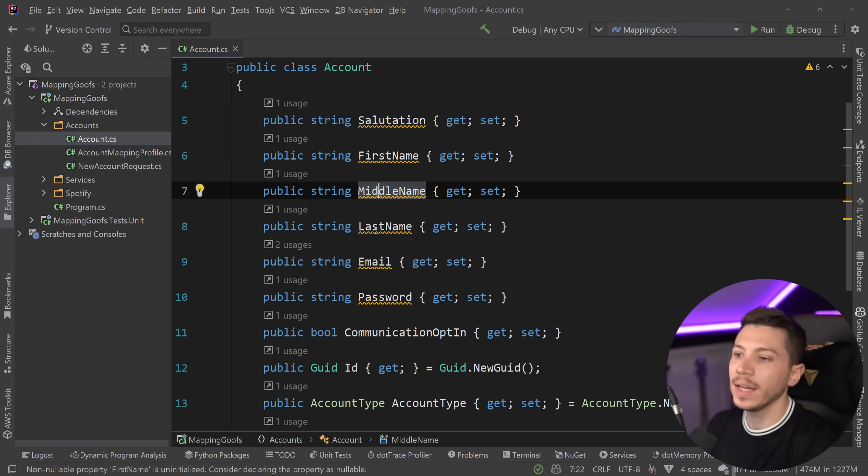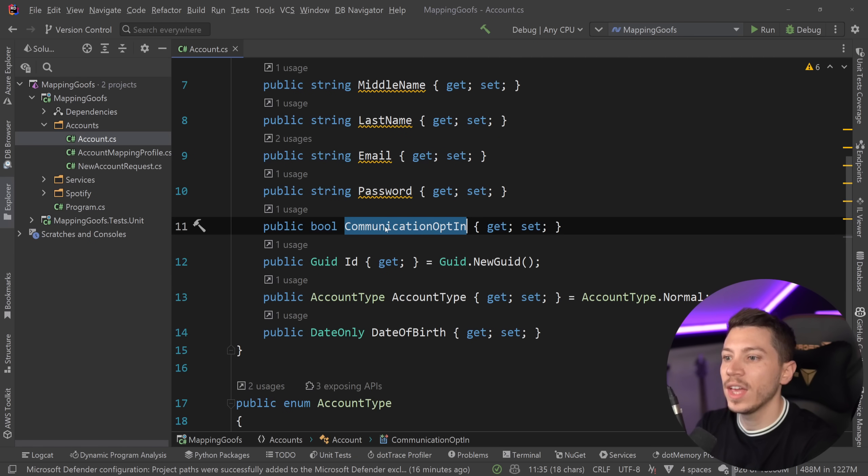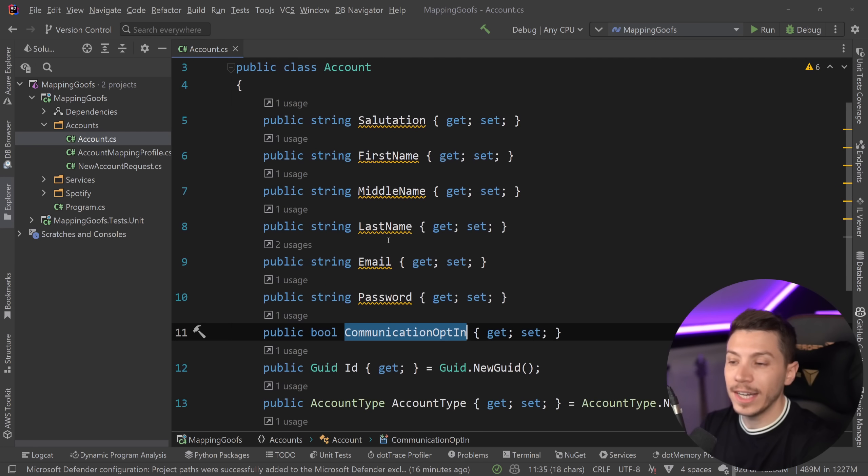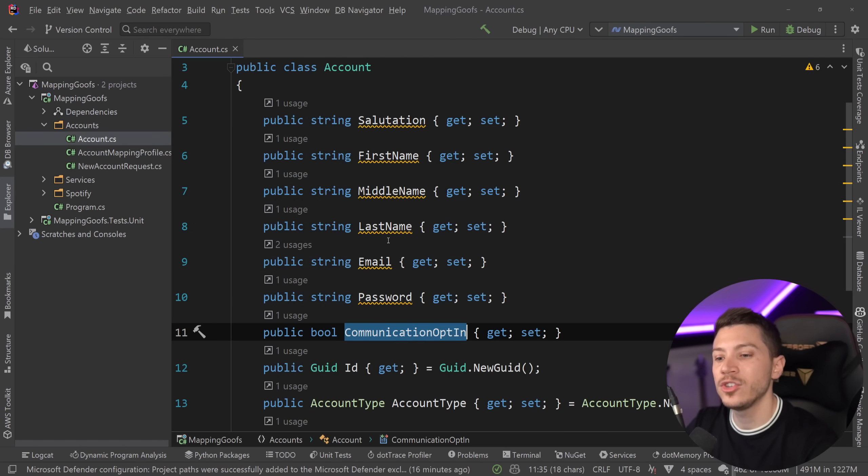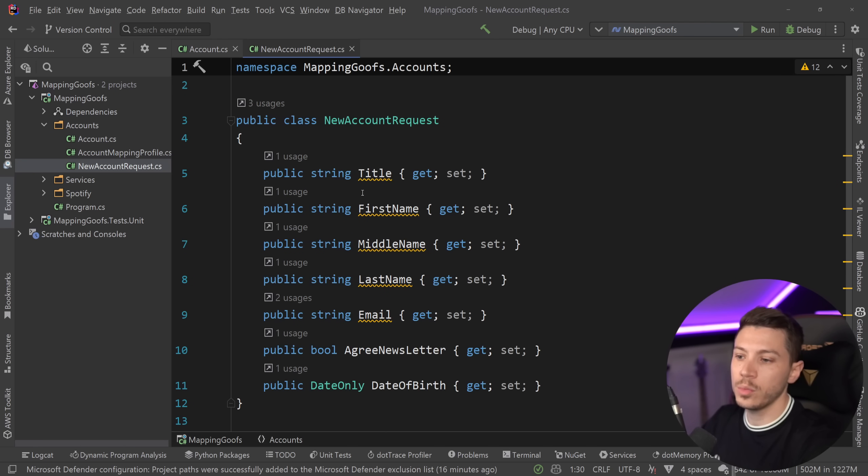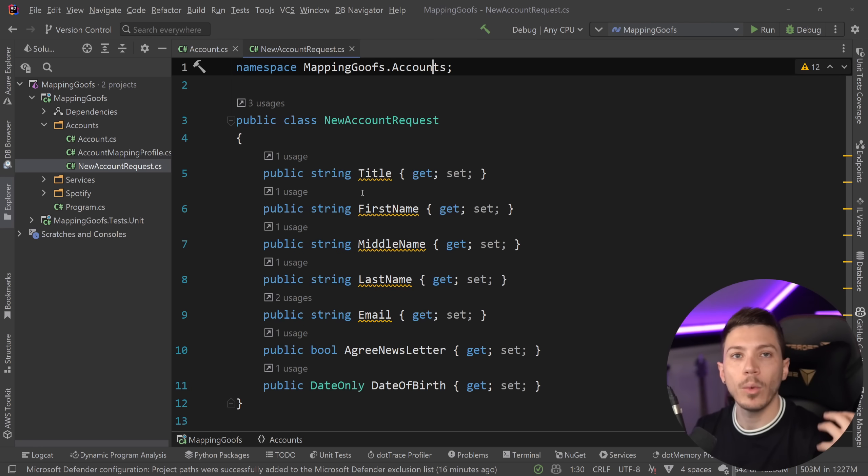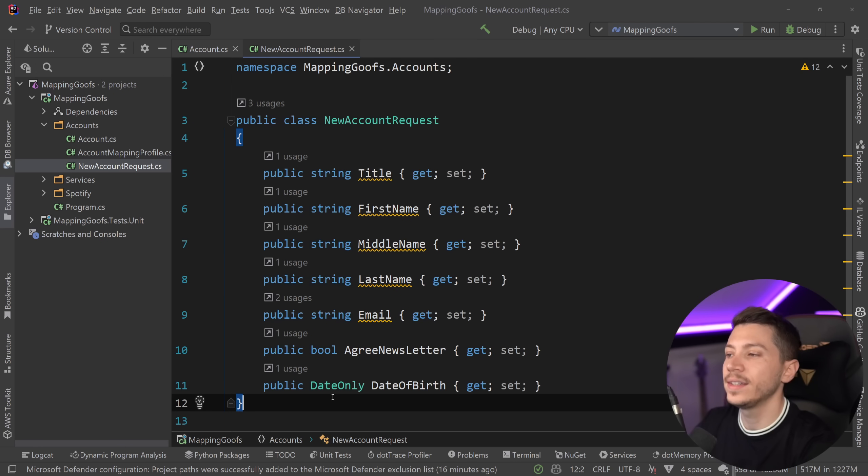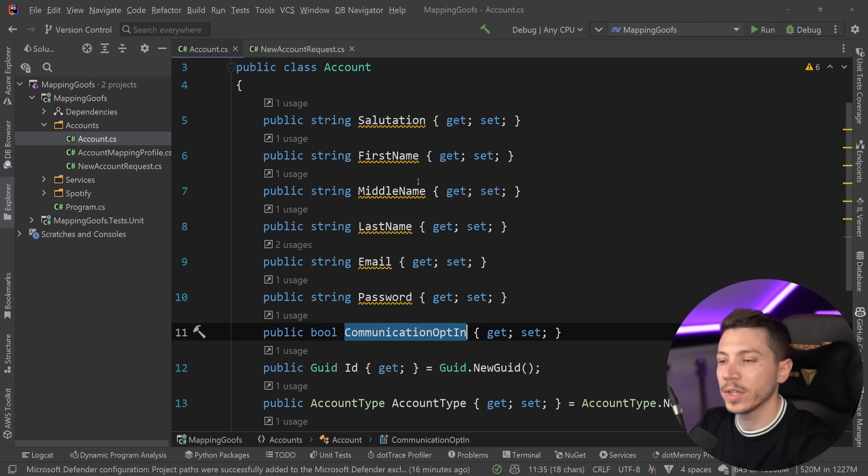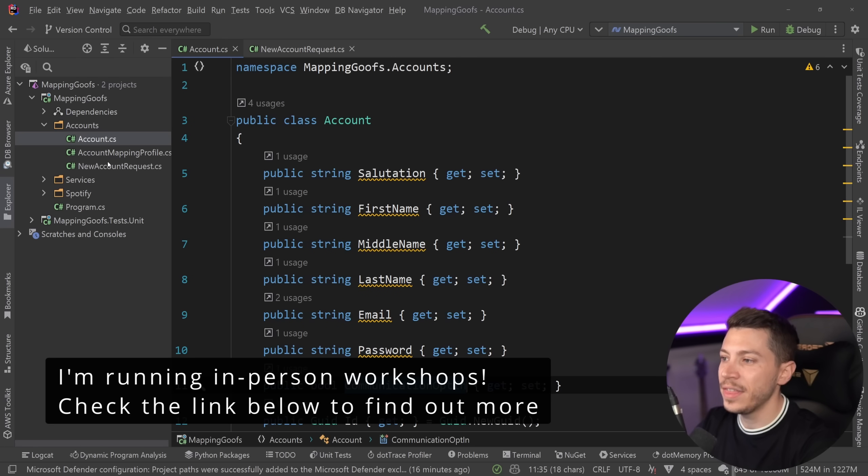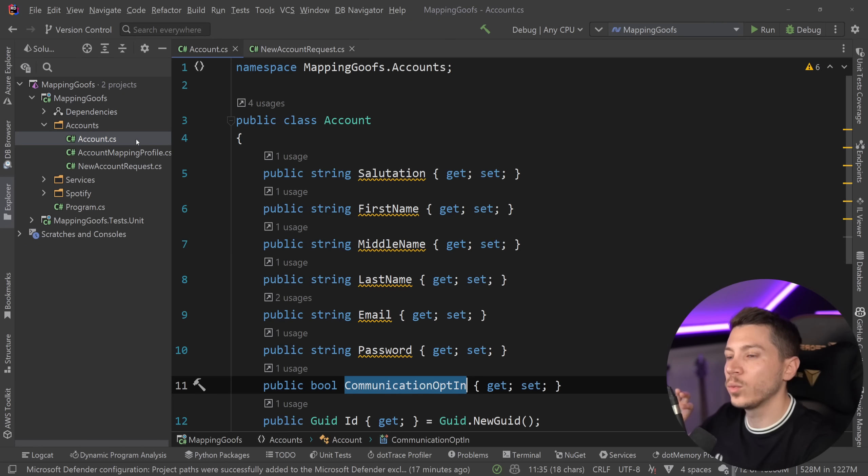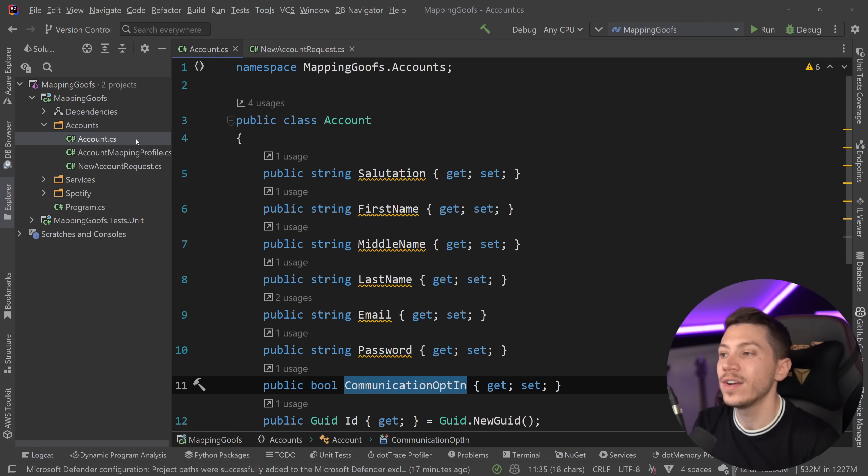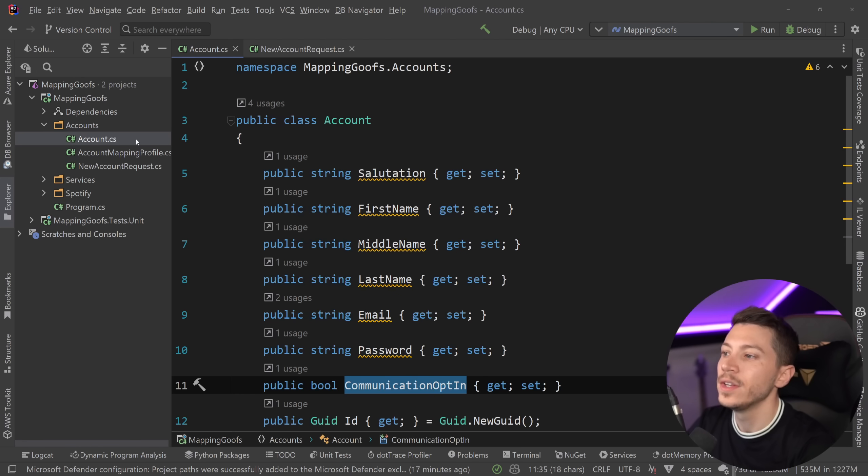So let's assume that this is sort of my domain object where I have the salutation, the first name, middle name, last name, email, password and whether they opted in for communication or not and so on. Now that's not how I would model that account, but I actually did find this online in a real application. That's why I'm using it. And then what I have here is a new account request. So assume that this is coming from some API or from some web UI and I'm taking this new account request and I want to translate it into my account object over here. Now you can also assume that this object would be on the UI layer and this object would be on the domain application layer. The reason why I have them both in the same places to make this easier to follow, but assume that they also live in different projects.